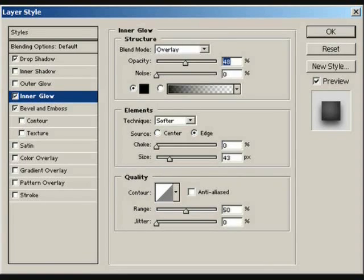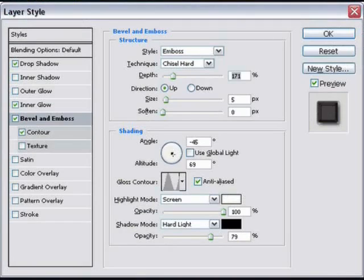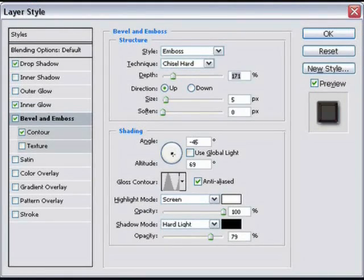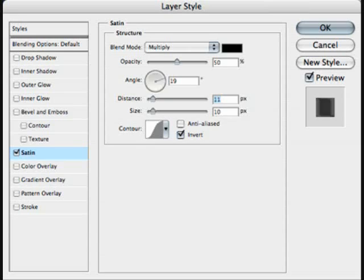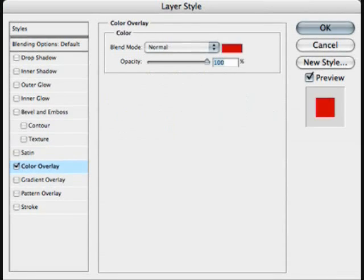Inner glow is an internal light originating from the edges of the photo or layer. Bevel and emboss makes text stand out using contour and texture. Satin is used for texturizing and can be used for making the right texture if used properly.